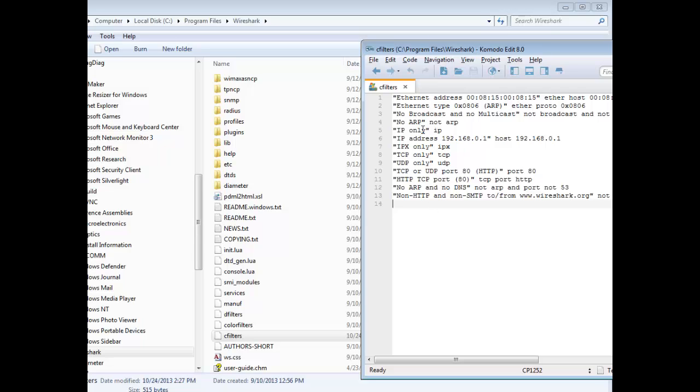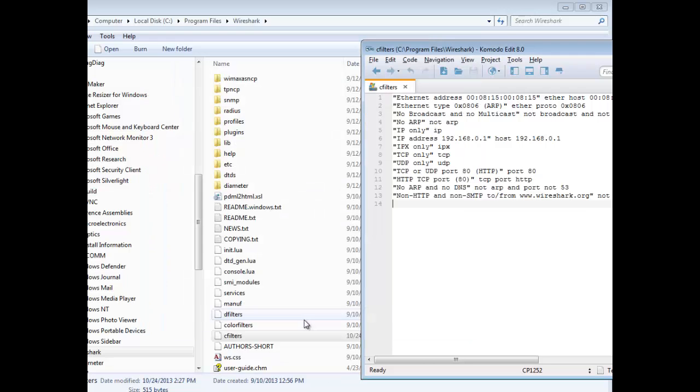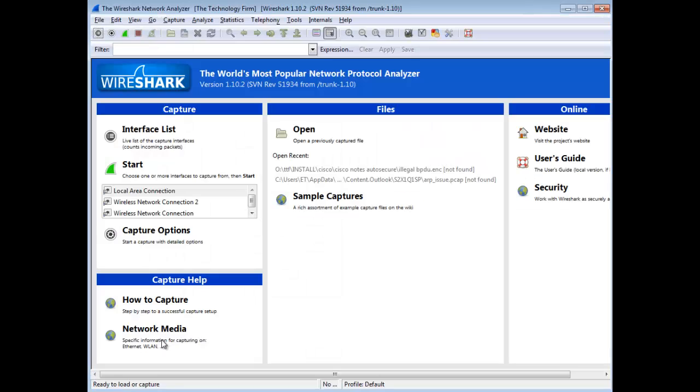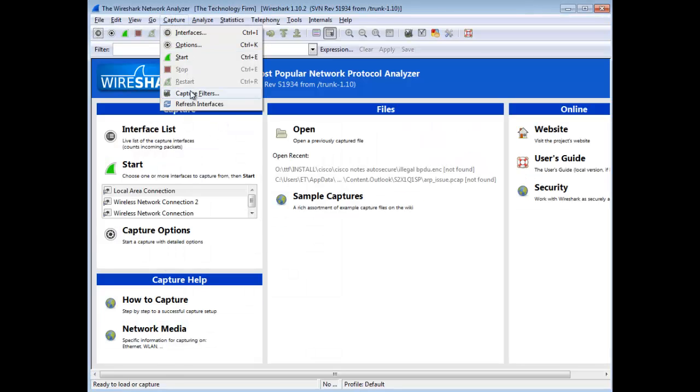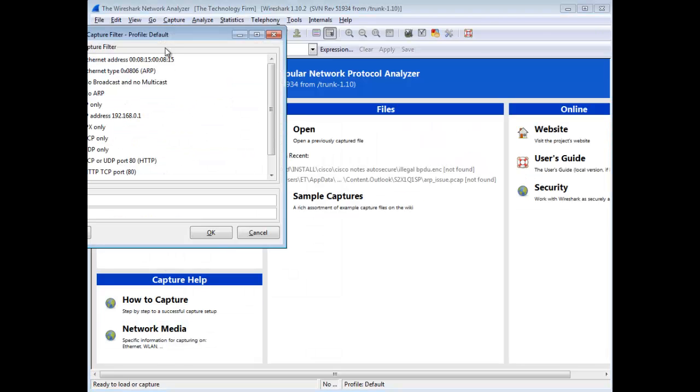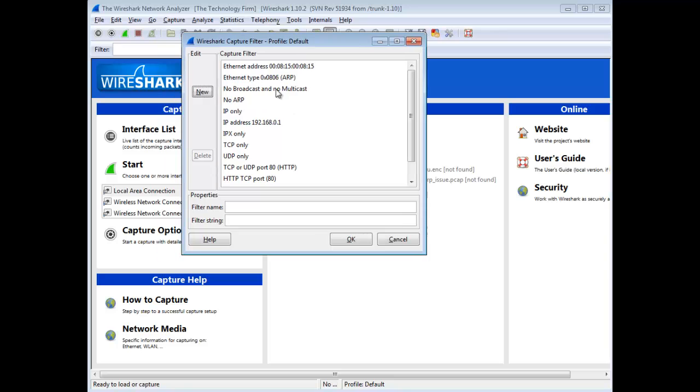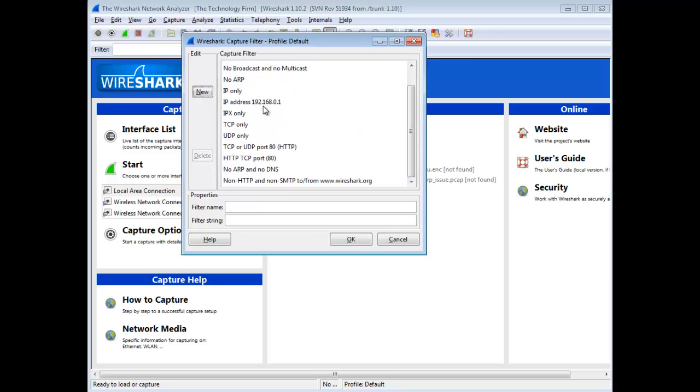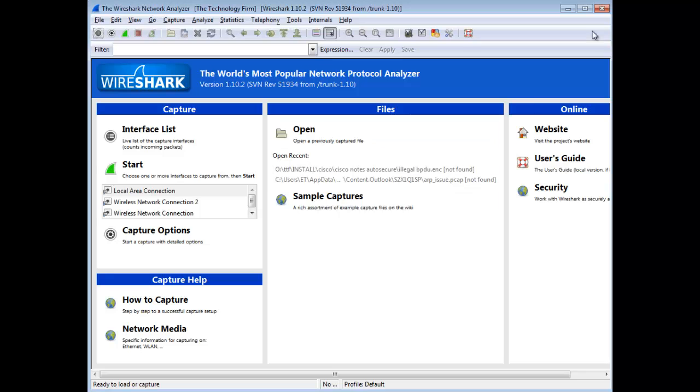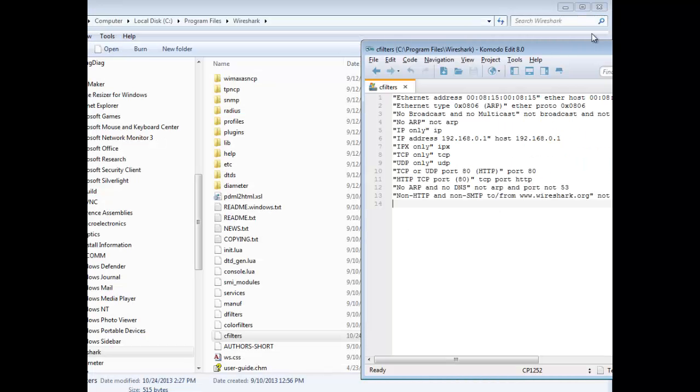So if I went back to Wireshark here, I'm just going to close that and come back here and go to Capture and go to Capture Filters. You'll see a list of the filters that it came with. So I want to add to this, and that's why I'm doing that. So I'm just going to close Wireshark for a moment, we don't need that anymore. And there's all the filters.